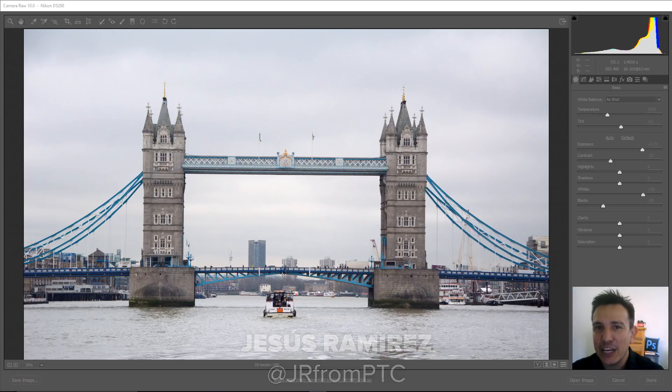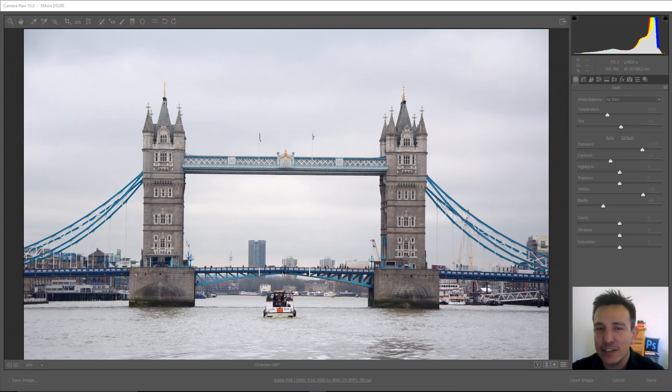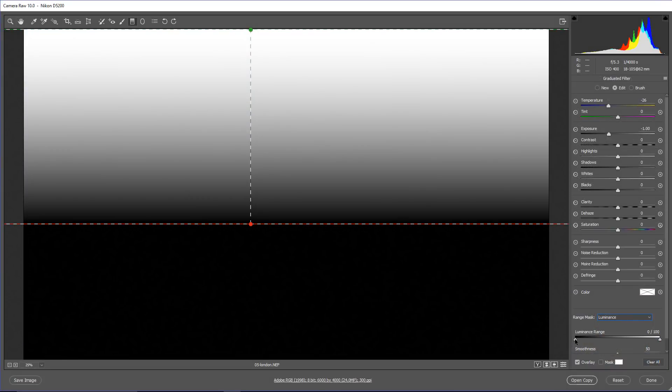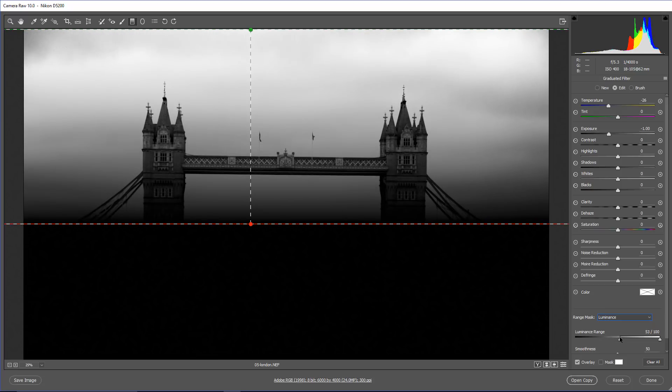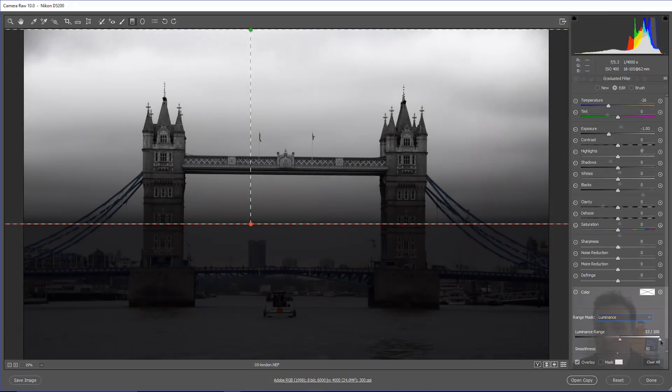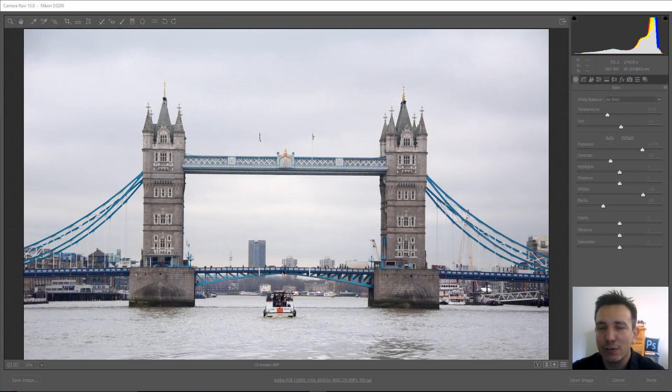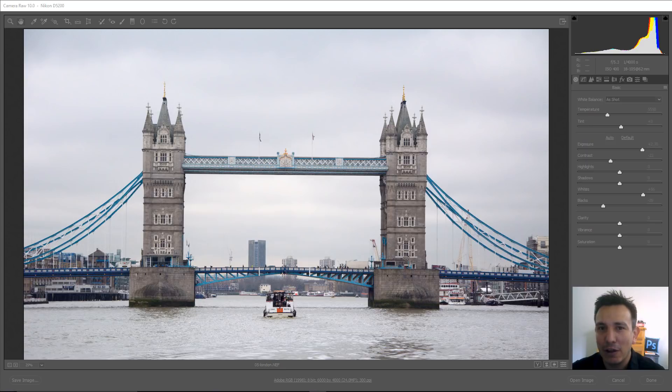In this video, I'm going to show you how to refine your targeted adjustments in Camera Raw using a brand new feature called Range Mask. This allows you to use luminance and color from your photo to create a mask to fine-tune your targeted adjustments. So you will need the latest version of Photoshop and Camera Raw to follow along. Let's get started.